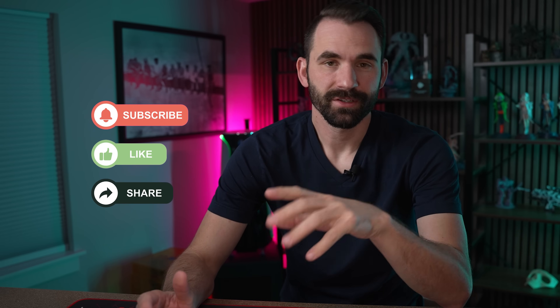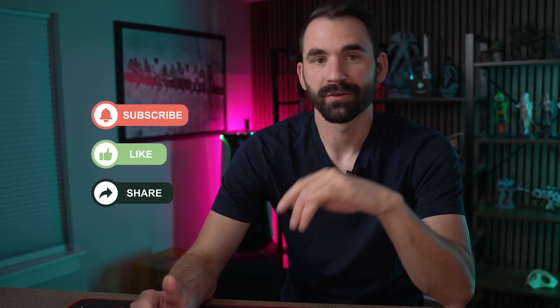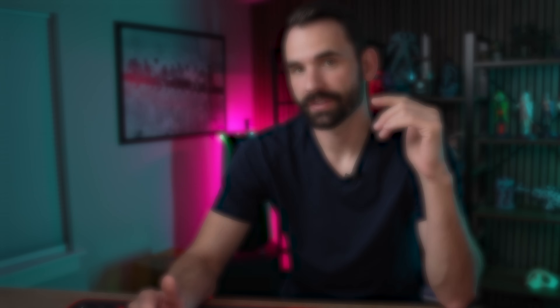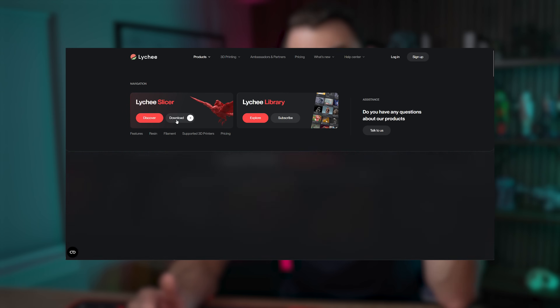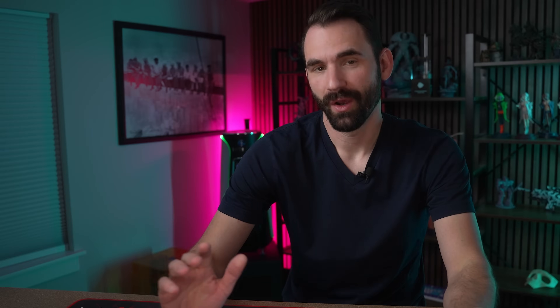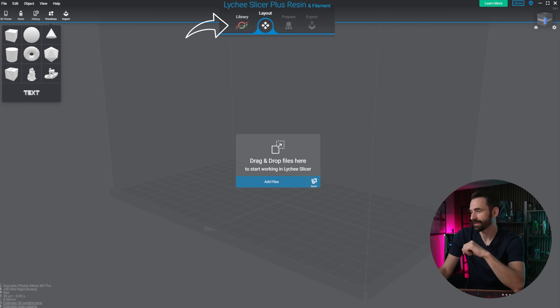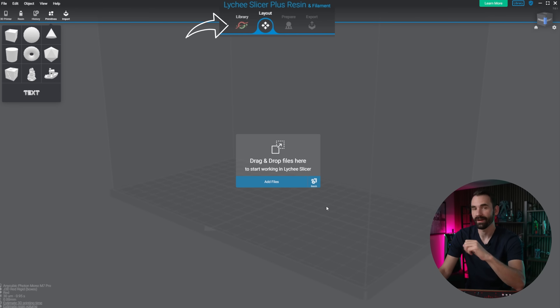In order to get started, first we need to make sure that you're using the right version of Lychee Slicer. So if you're not using version 7.0 or above, go download that now. Once you have that installed, head over to the program. And what you're going to notice is that there is a new icon to the left of layout. That icon is the library.